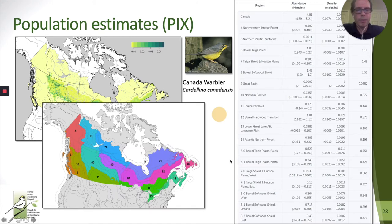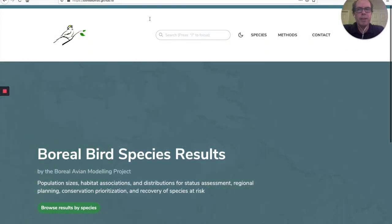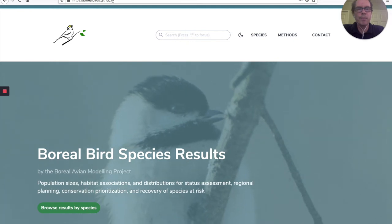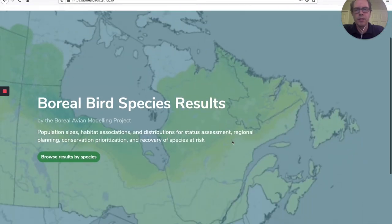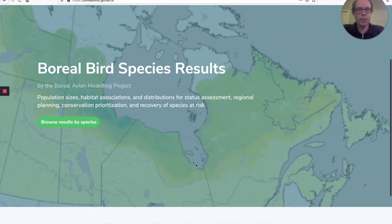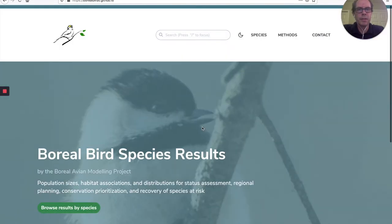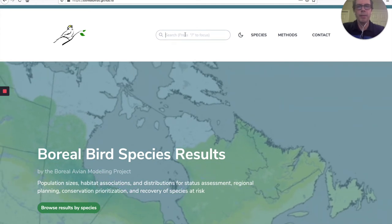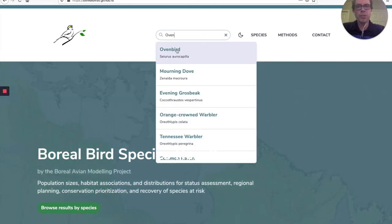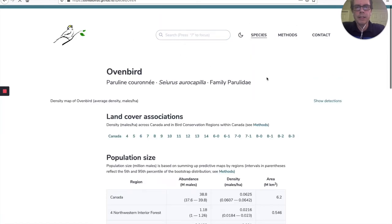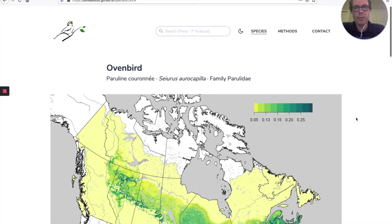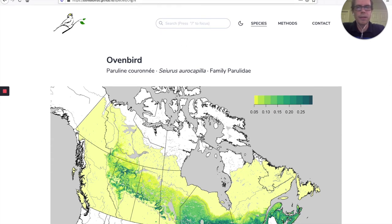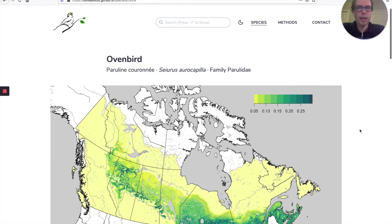Now let's have a look at the website. To view the website, you need to go to borealbirds.github.io. Once you land on this page, you can browse the results by species or read our methods. In the top navigation, the most important part is the search bar. If you start typing the name of your favorite species and click on it, you'll be taken to that species page. You can also, by knowing the AOU code of the species, go to species slash code — in this case slash OVEN — to view a well-known species like the Ovenbird.